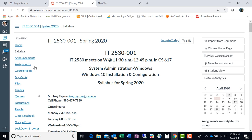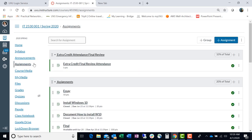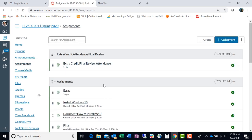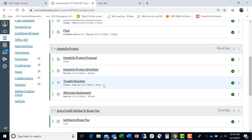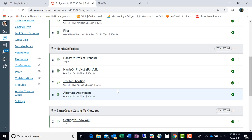Then for those of you who, because of this unprecedented event that we're going through, weren't able to finish the project completely or even really get very much of it done, there is that alternate assignment. If you go to your Canvas page, doesn't matter which section you're in, go to the assignments, and in the same area as the hands-on project, you'll find an alternate assignment.